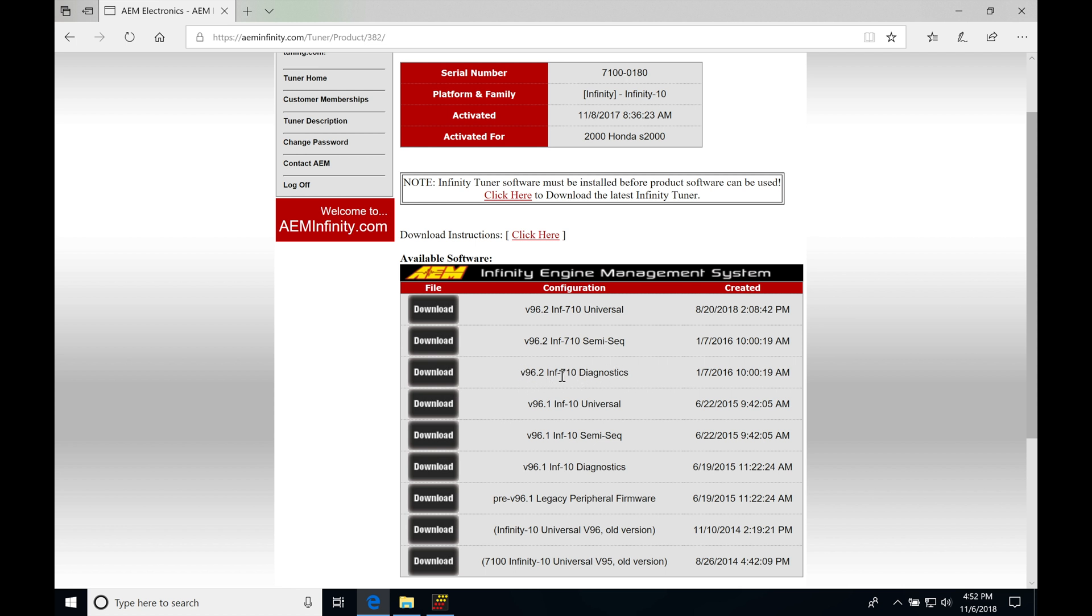I go down the list and I'll be looking for this diagnostic file here, this v96.2 LF LNF 710 diagnostics. Now depending on what box you're going to be using, you may or may not be using this 96.2. I have a 710 box to run a 10 cylinder and 96.3 is not available.